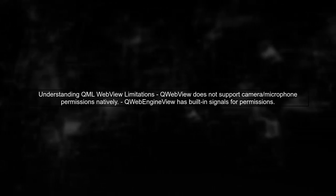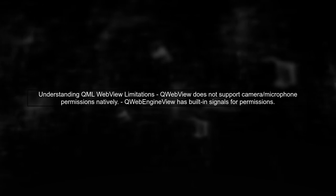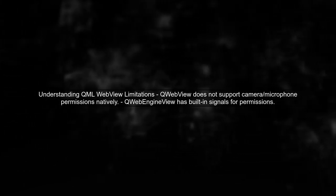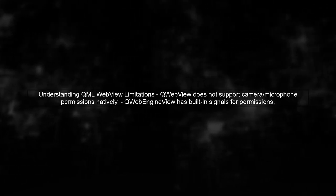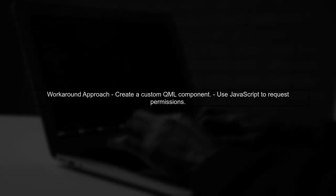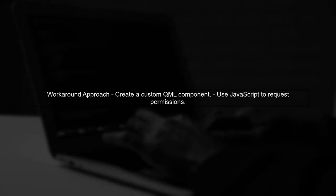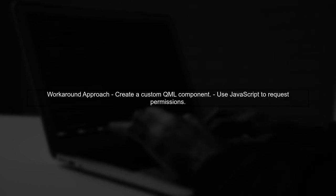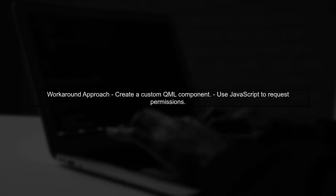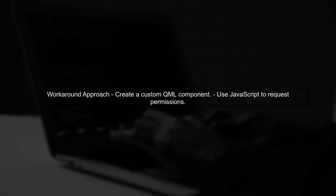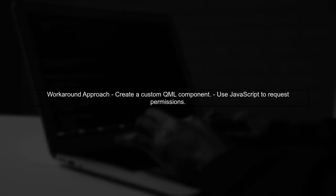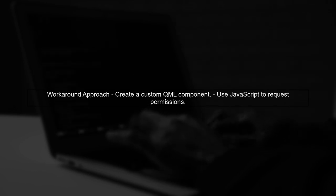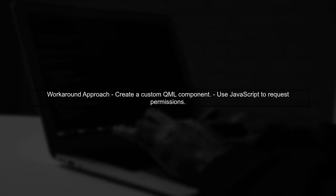To enable camera and microphone access in the QML WebView for a video chat feature, we need to understand the limitations of QWebView compared to QWebEngineView. Since QWebView lacks direct support for these permissions, we can use a workaround by implementing a custom QML component that interacts with the JavaScript library.